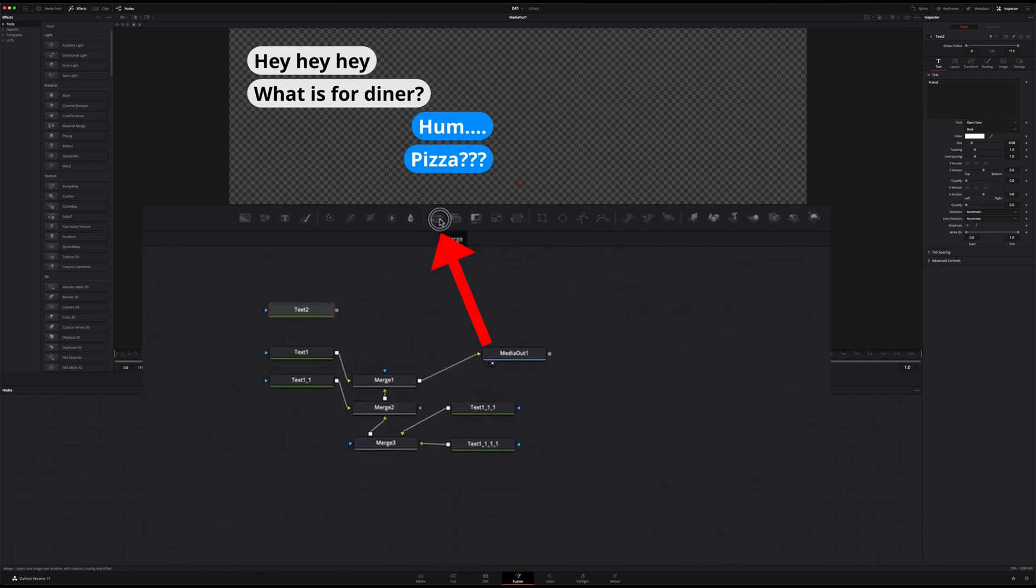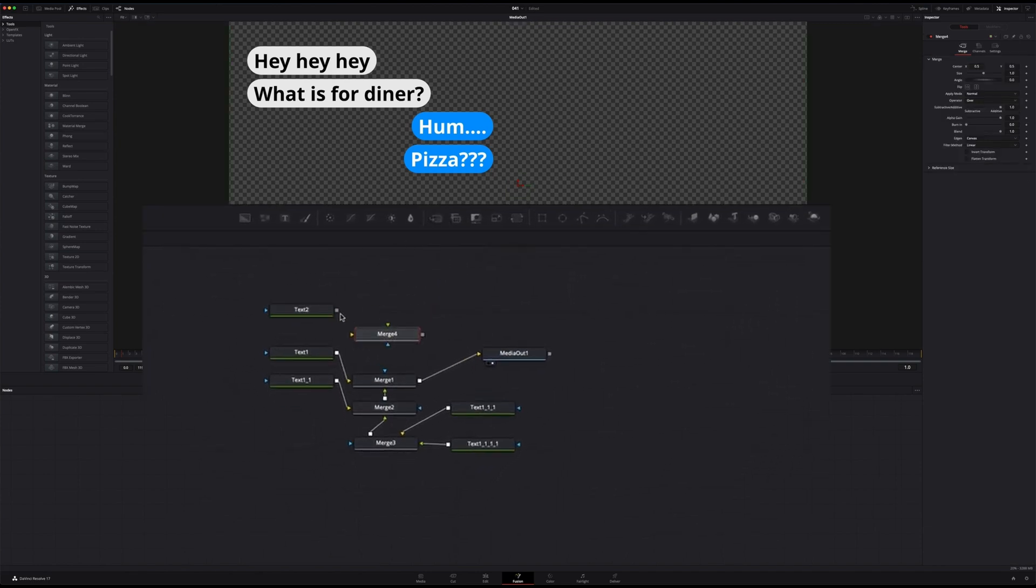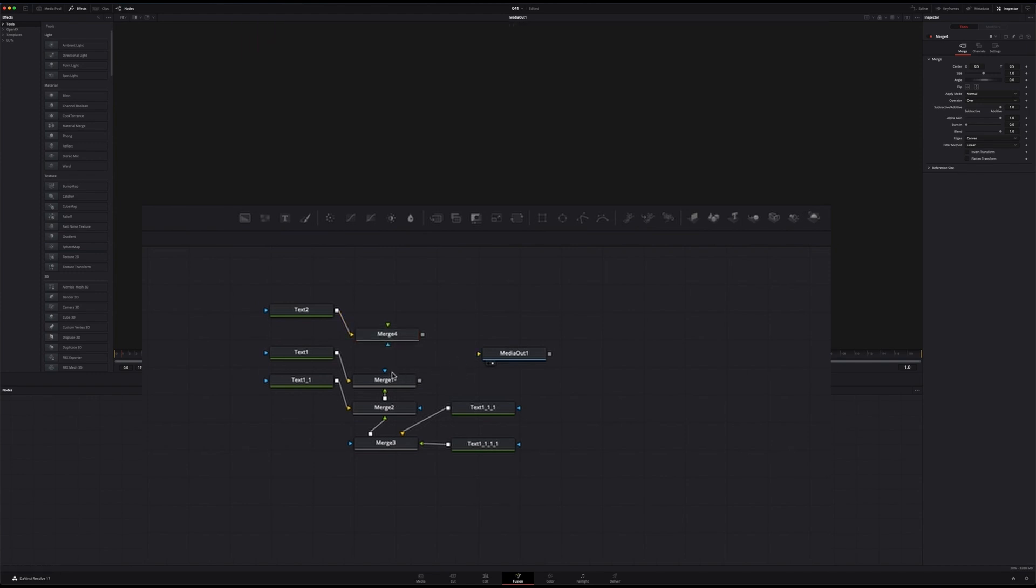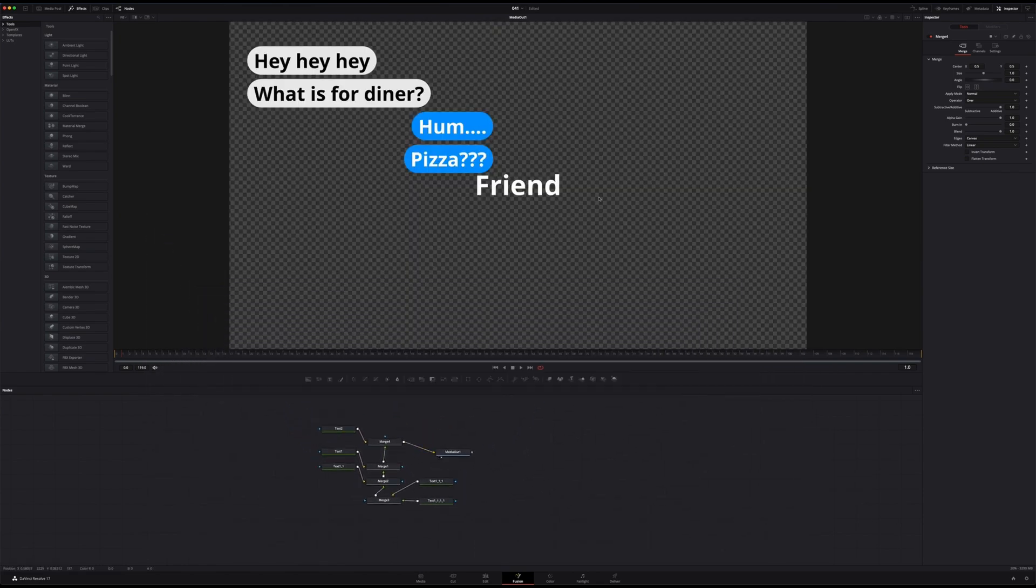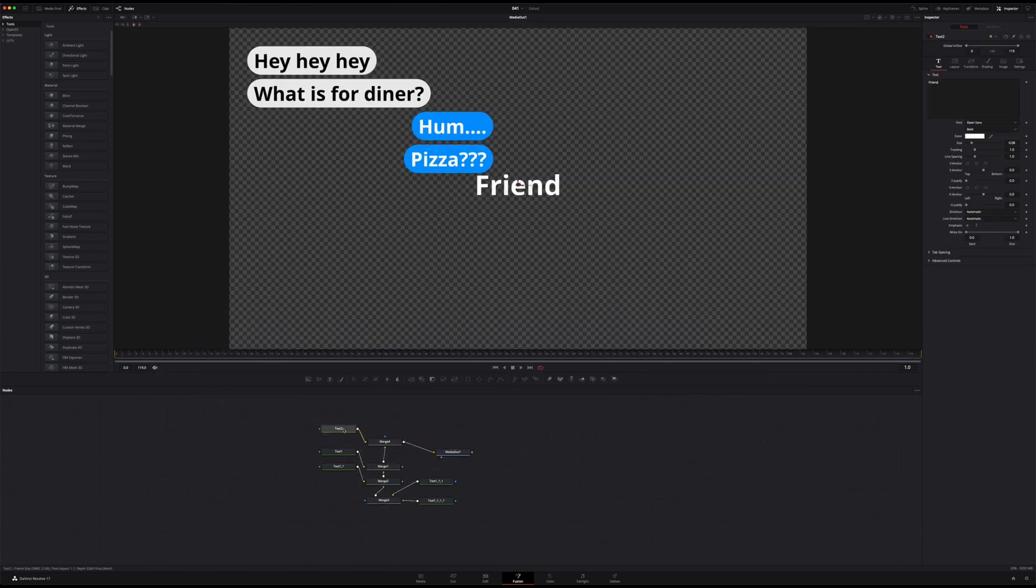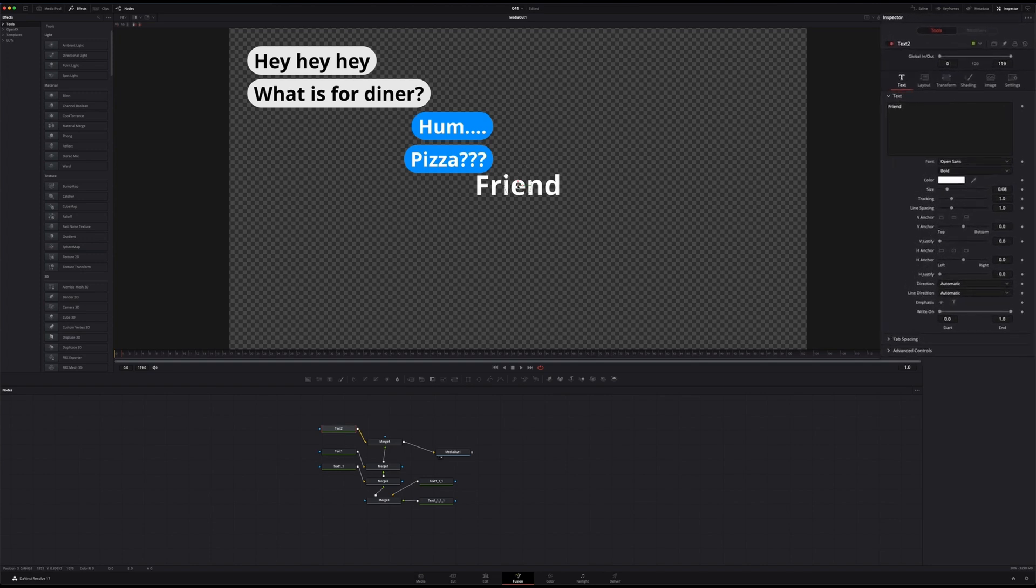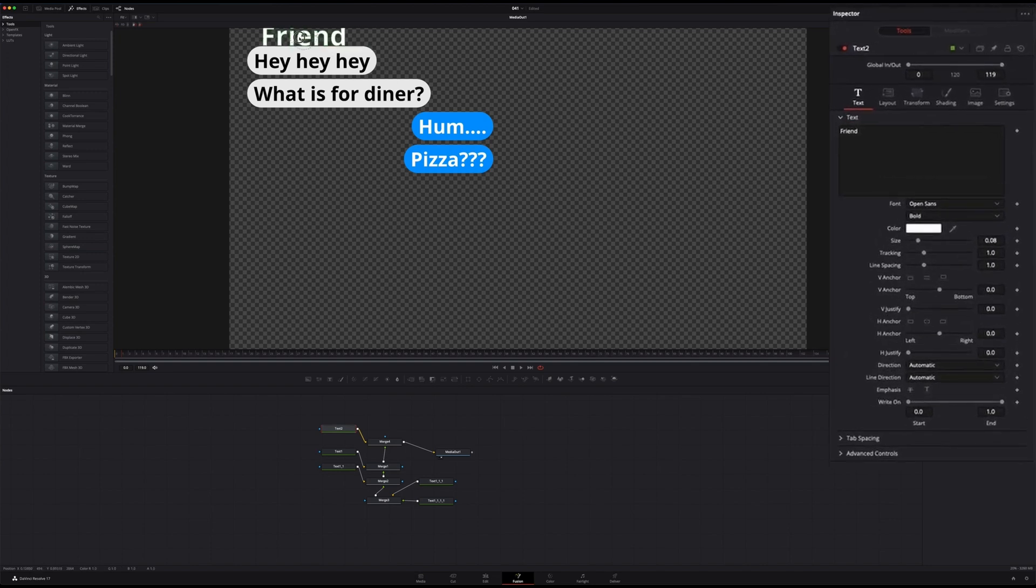Now you notice you can't see that, and that is because it doesn't be merged with the output. So let's bring a merge node, connect them, reconnect everything, and now put it back to the media output like so.